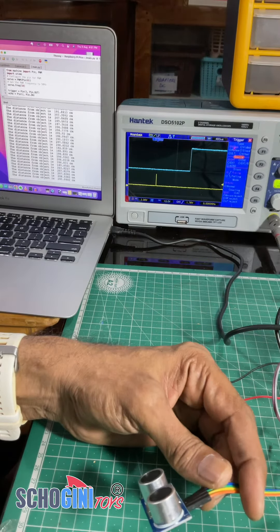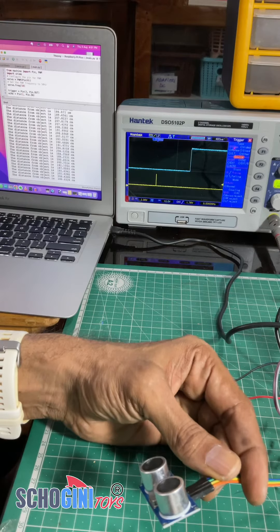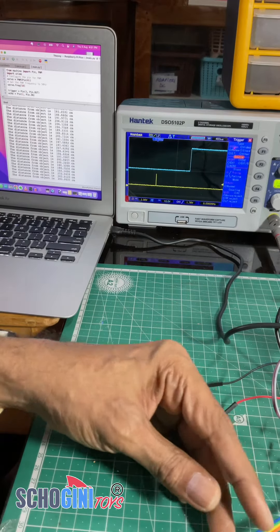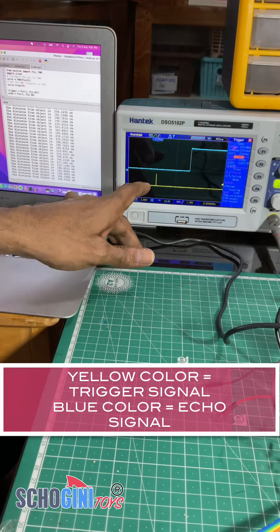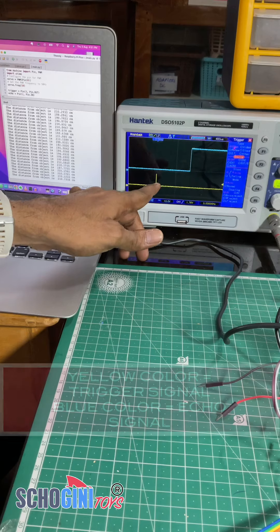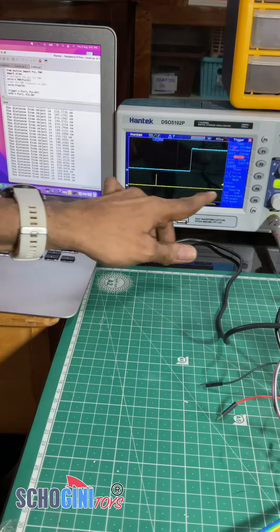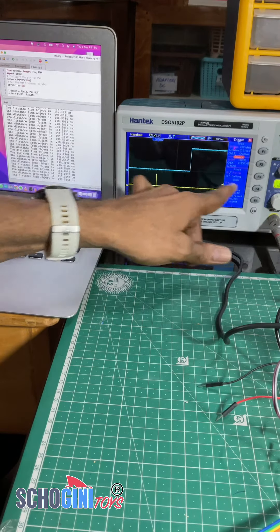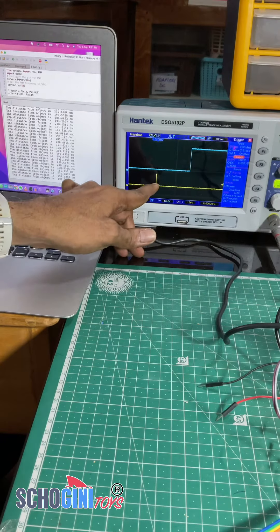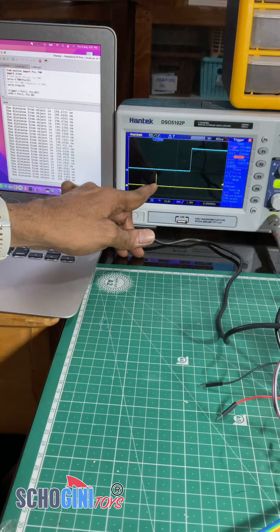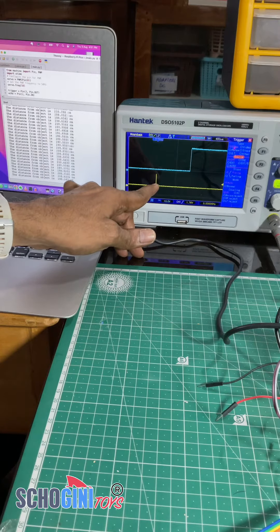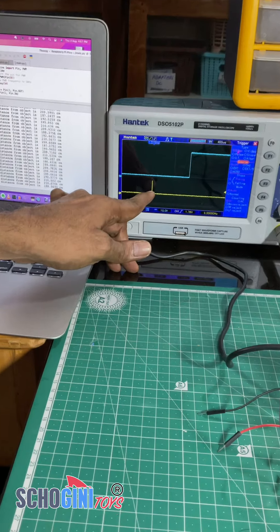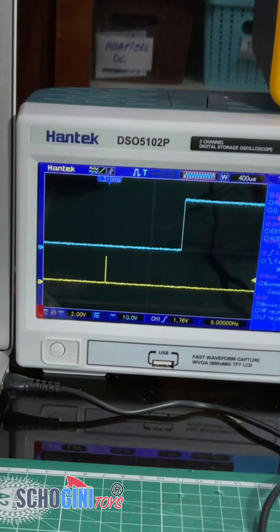That is what is sending out the ultrasonic signal. Now in this oscilloscope you see on channel one the pulse that is the trigger that is given to the ultrasonic sensor.